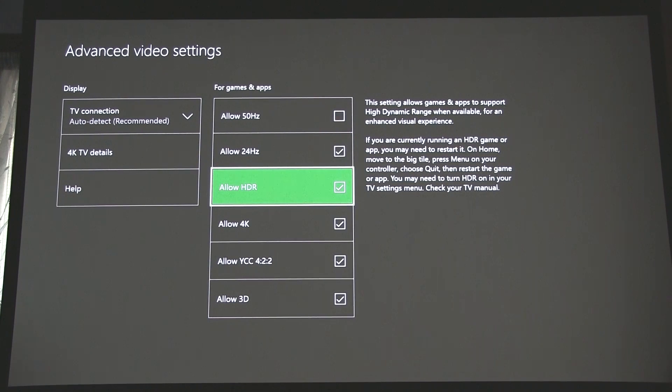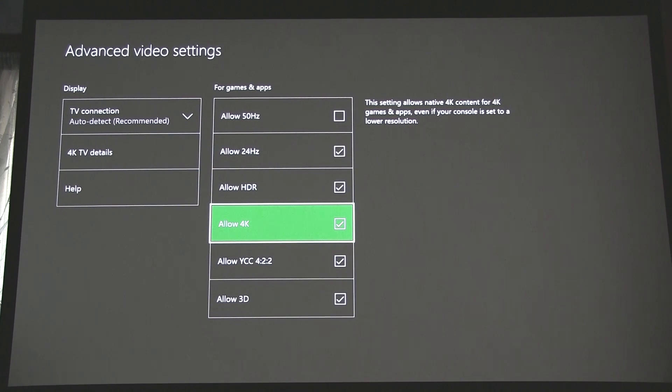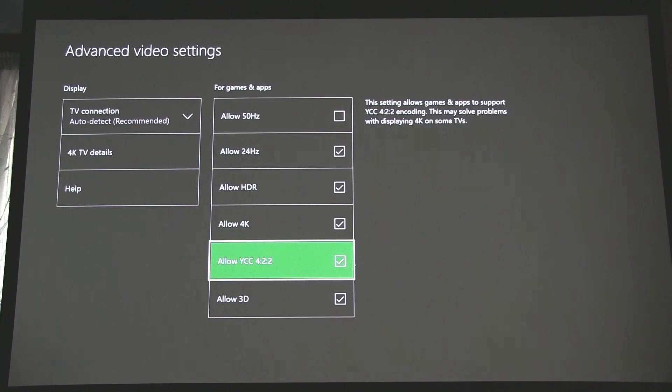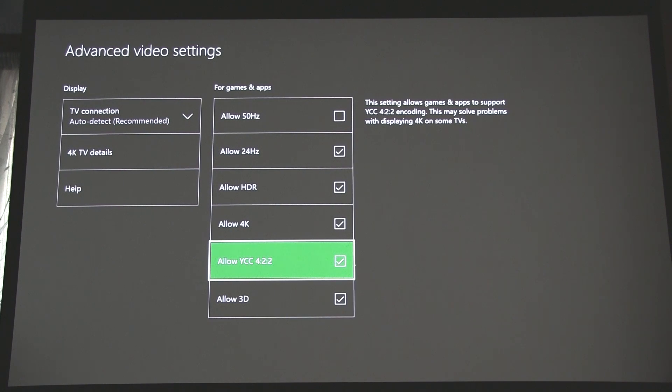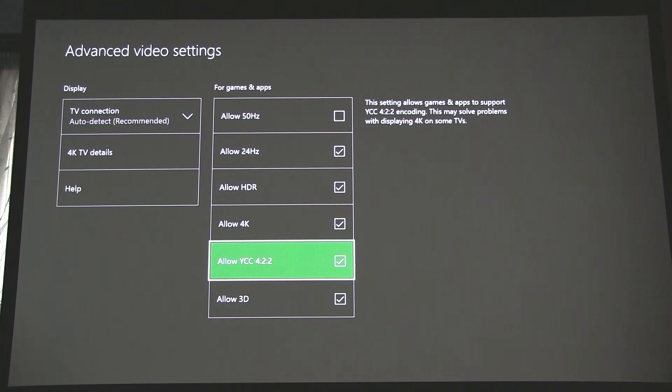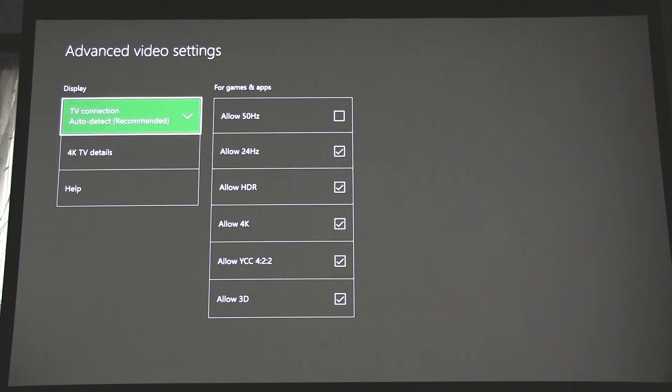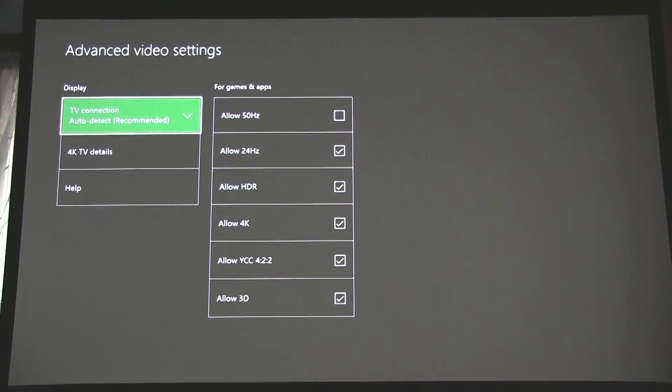Now the other one little nugget that I did miss was this one here. This one wasn't checked, which is Allow YCC 4:2:2. That needs to be checked, or it certainly does for my projector. And when I checked all these boxes, I was indeed now getting 4K and HDR. And now I'll show you what they look like and how you can check that you are getting those on your screen.